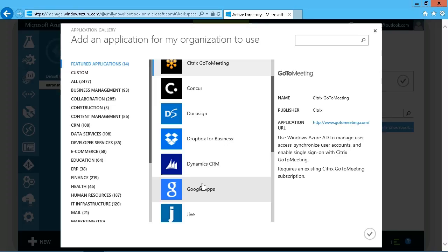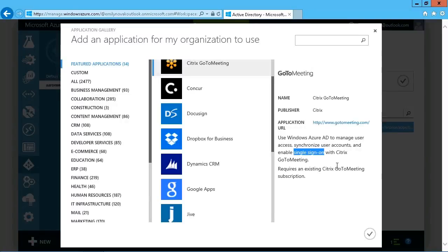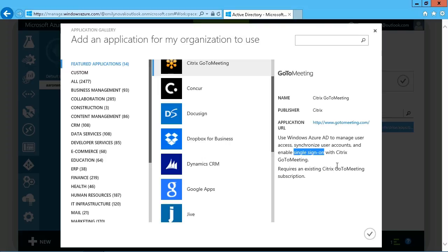So most of them, you'll find that they do require an existing subscription, but what it then allows you to do is to configure single sign-on with that application so that your users, when trying to access the application, don't have to have a separate set of credentials to log into Azure and then to the application. The single sign-on basically accepts their user information from Azure and allows the sign-on to your subscription with just that single set of credentials.